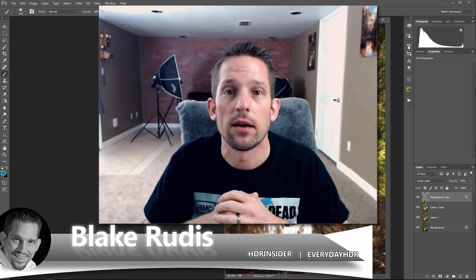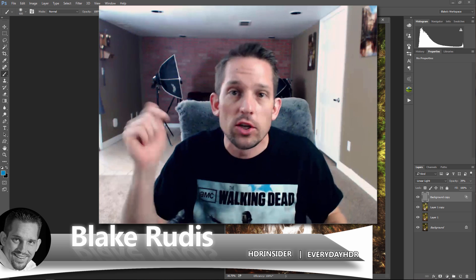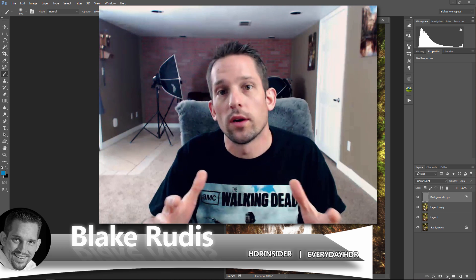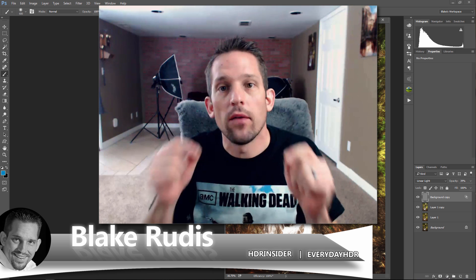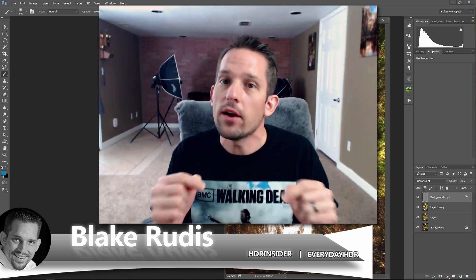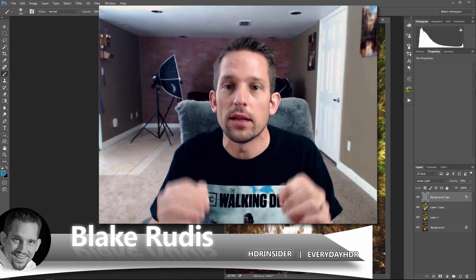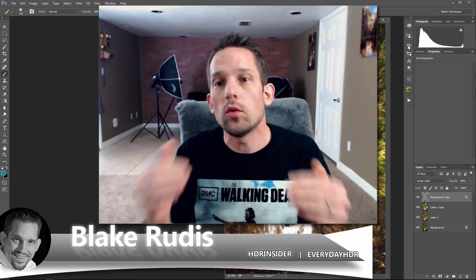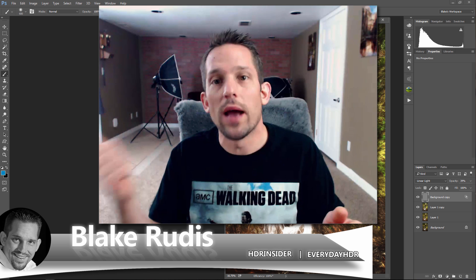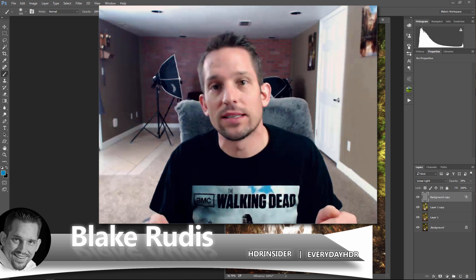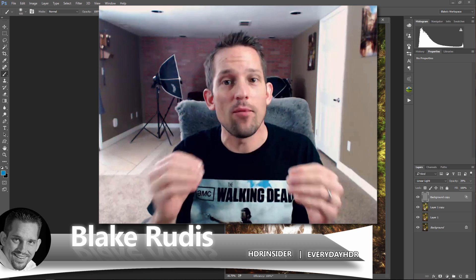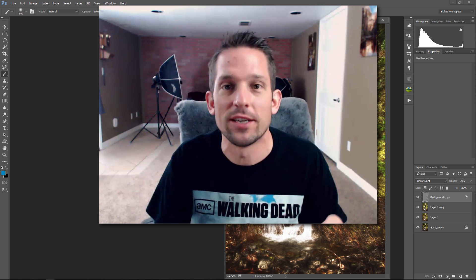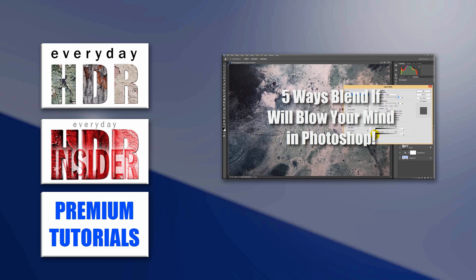So again, my name is Blake Rudis with EverydayHDR and HDRinsider.com. If you like this tutorial, please like it, give me a thumbs up, share it, comment on it. And if you really want to take your work to the next level, head on over to EverydayHDR.com and get on the email list. So subscribing here on YouTube is step number one. Step number two is going over to EverydayHDR and getting on that email list. And the reason why is because not only do I do tutorials like this every Friday on YouTube, I also do extra content on EverydayHDR. And you'll get promotional discounts for all the crazy, awesome packages that I create that are a lot more powerful and useful than some of these tidbits of information I give you on YouTube. Thanks again for watching. I really do appreciate it.